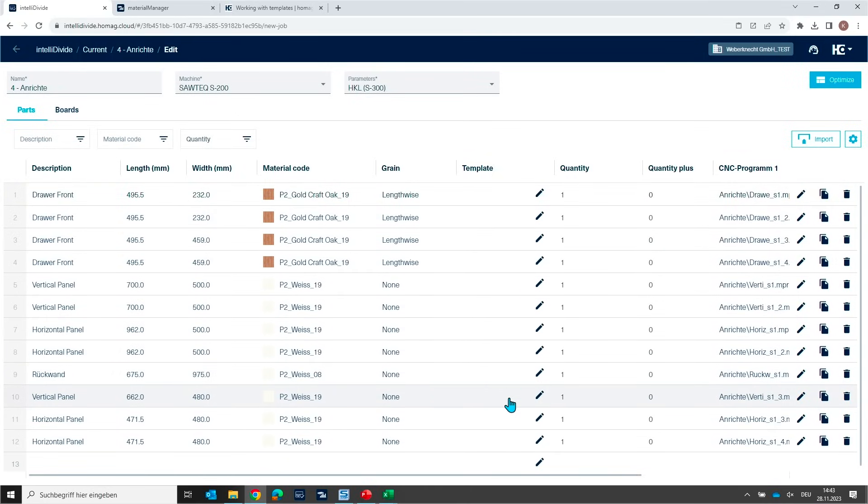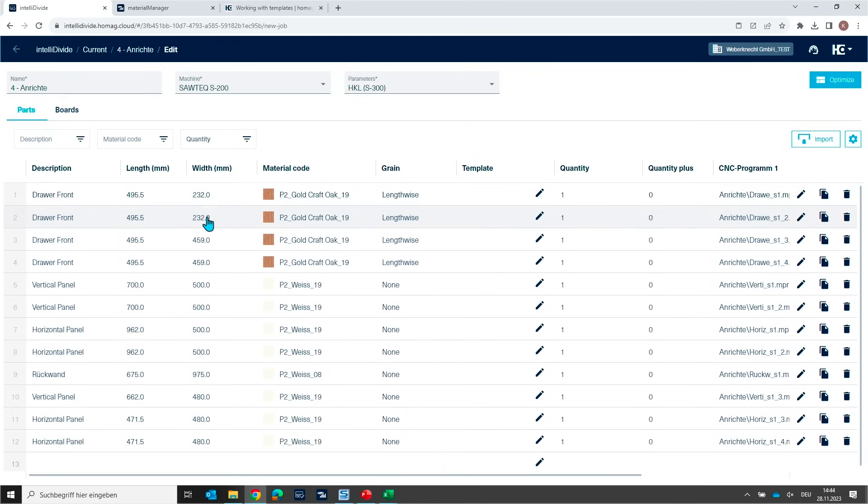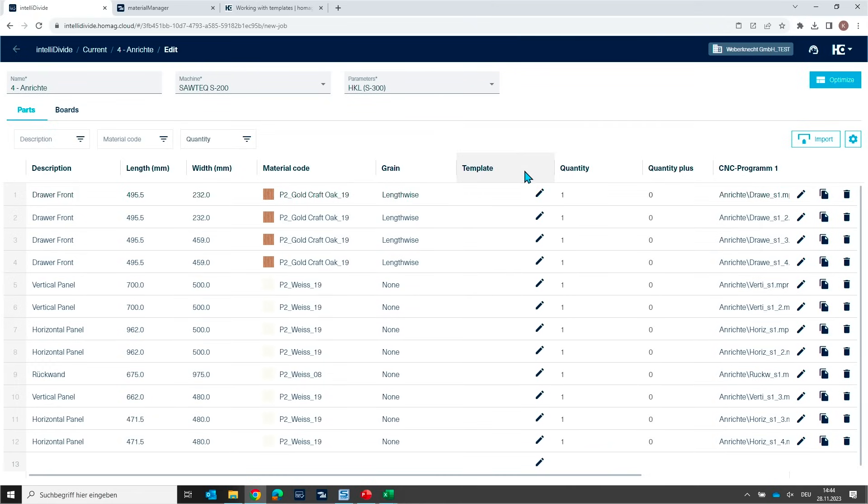So, I prepared already the parts list in IntelliDivide. And you see here, we have in the first four lines, we have these front elements. They have all the same length but different widths. And now I want to assign a template or assign these single parts to a special template. And therefore, we have a column called template.